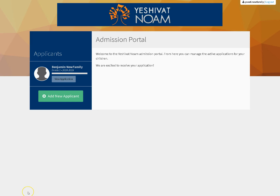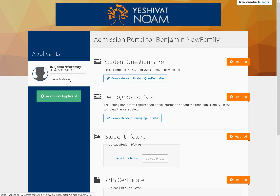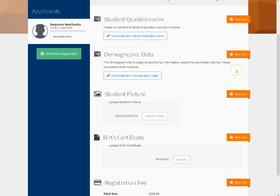It should take me directly to the admissions portal where I can see my child — lovely Benjamin — who is the applicant, and I can look at his application. When I hit View Application, I can see that there are a number of required items still for me to do. The important one I'm going to look at is the demographic data.